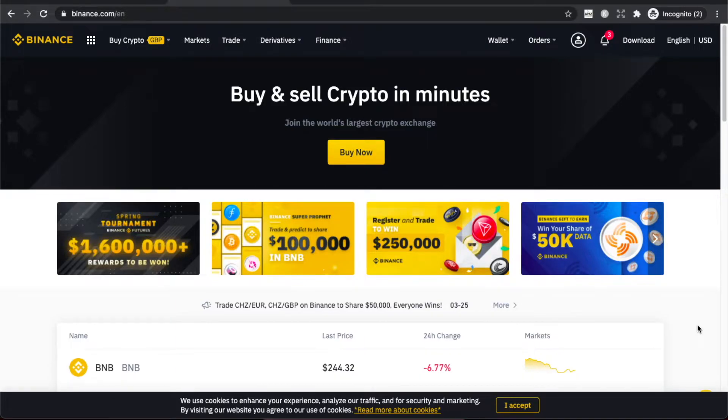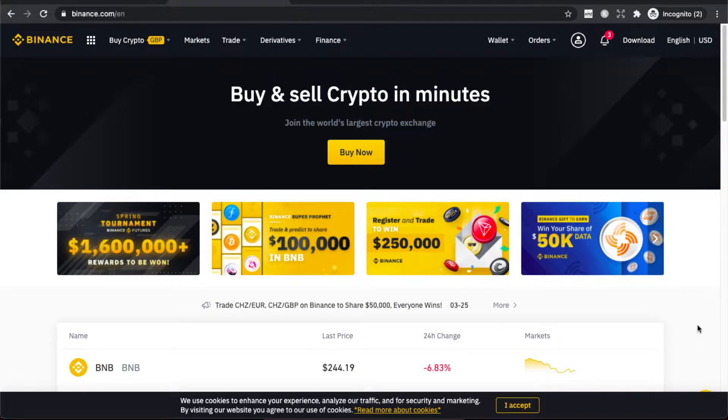Hey guys, in this video I will show you how you can change your primary email on Binance really fast and easy. First, what you need to do is go on binance.com and login. The login button will be on the top right corner.